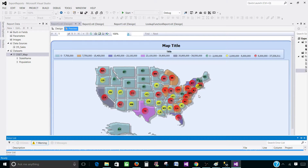That's pretty much it for creating a bubble map report using the SSRS bubble map template and then customizing it manually. Thanks very much for watching this video and I will see you in the next one.